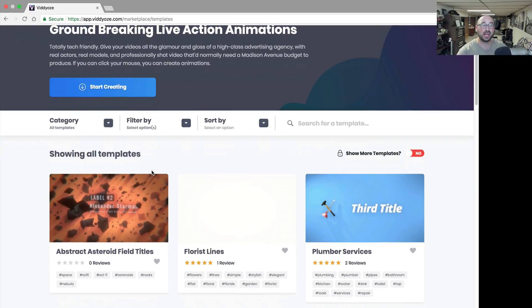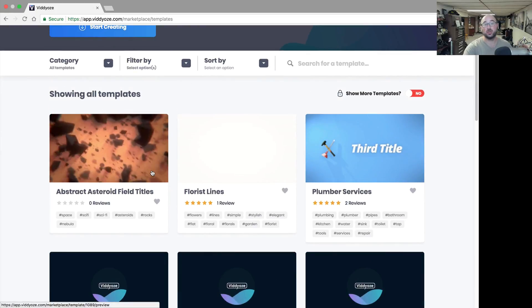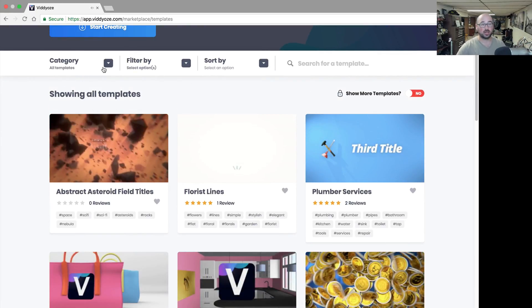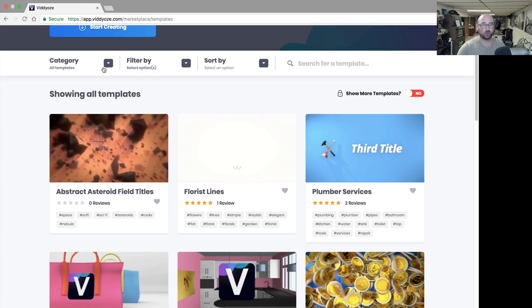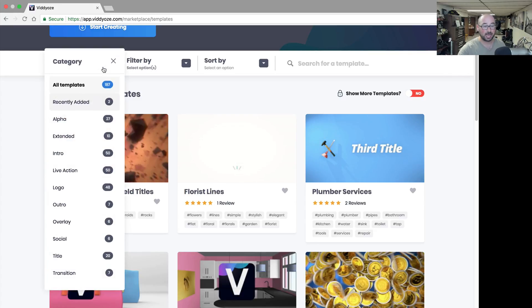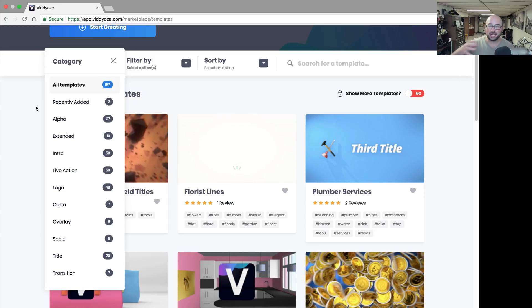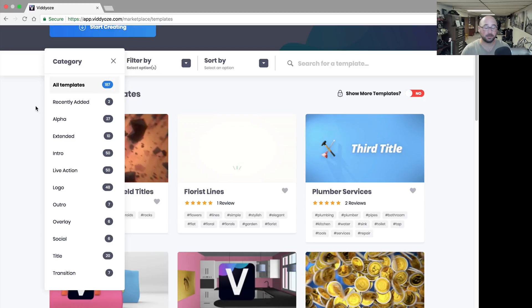When you log into Vidyoze, what you're faced with is a filtering system. You can filter by category or not by category. Let's say I want to go to something like social or an introduction, and depending on what plan you're on, I have 187 templates on my plan.